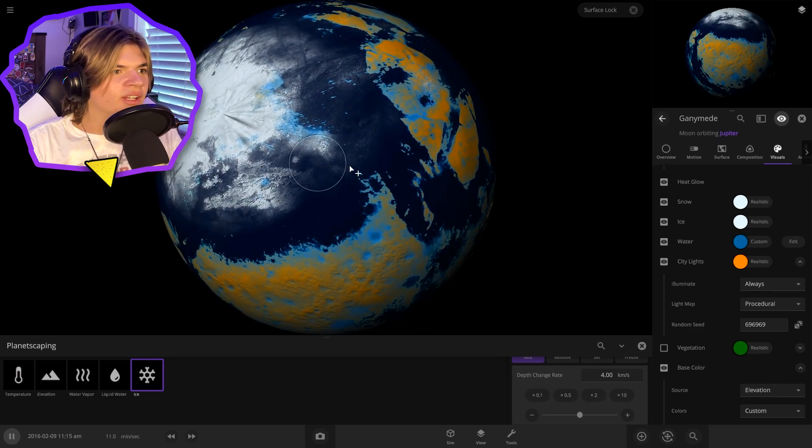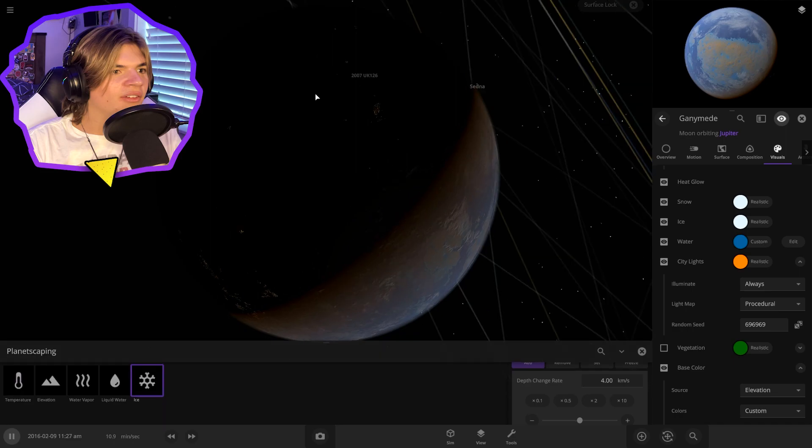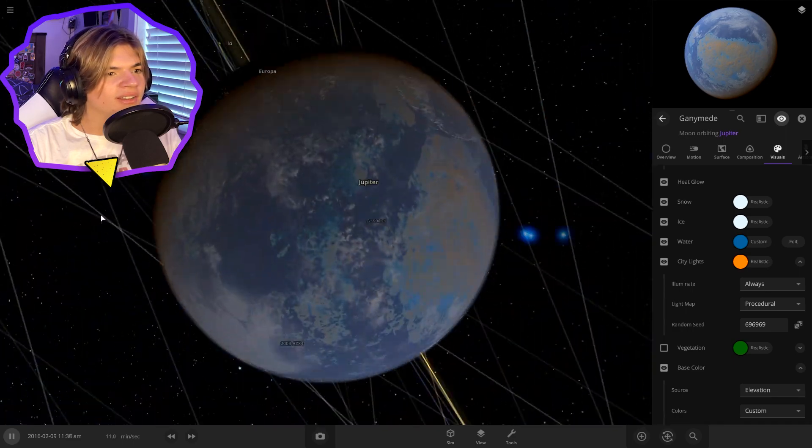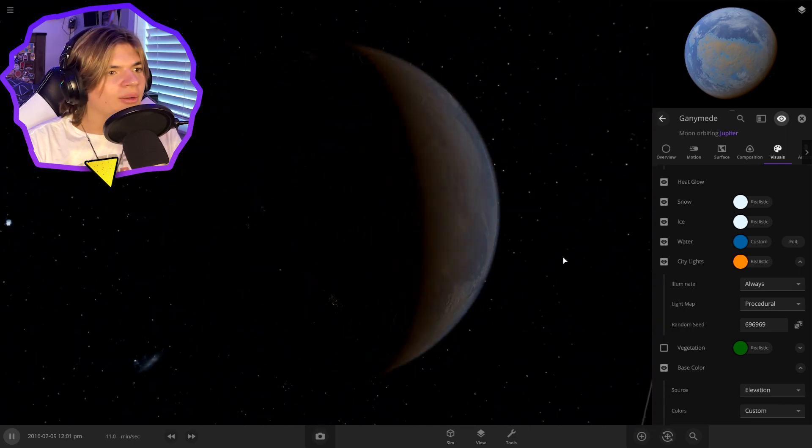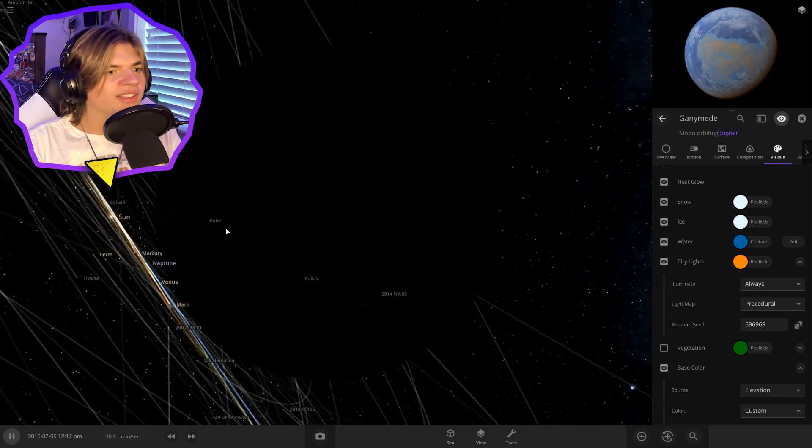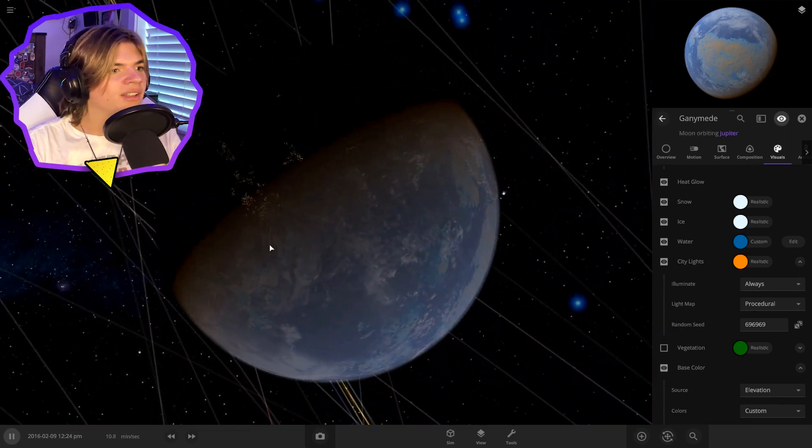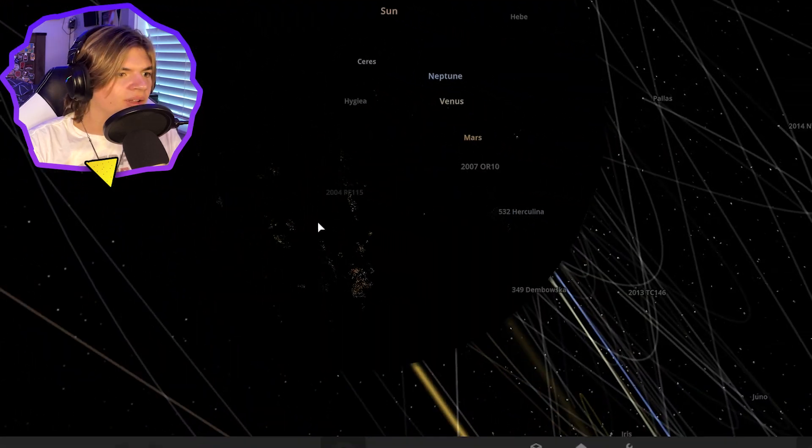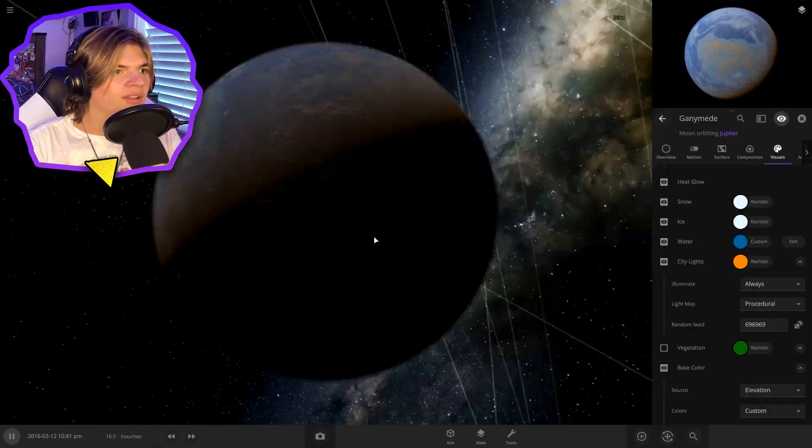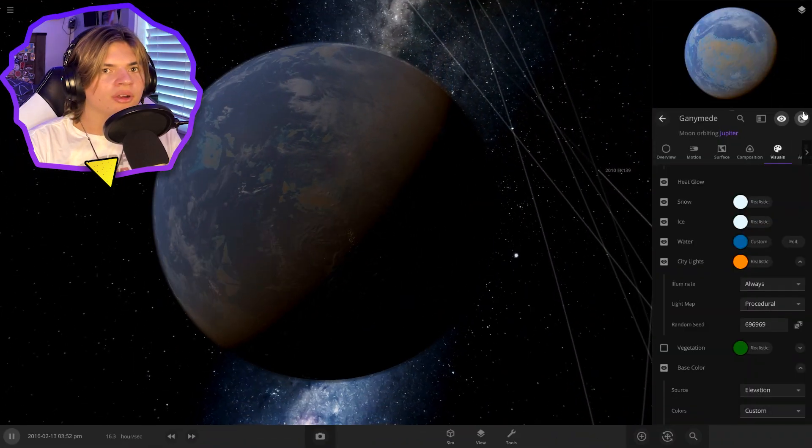There's a lot of different islands and stuff and good continents. And if we check out the back, we got city lights a little bit. Yeah, there we go. Get some there. Perfect.